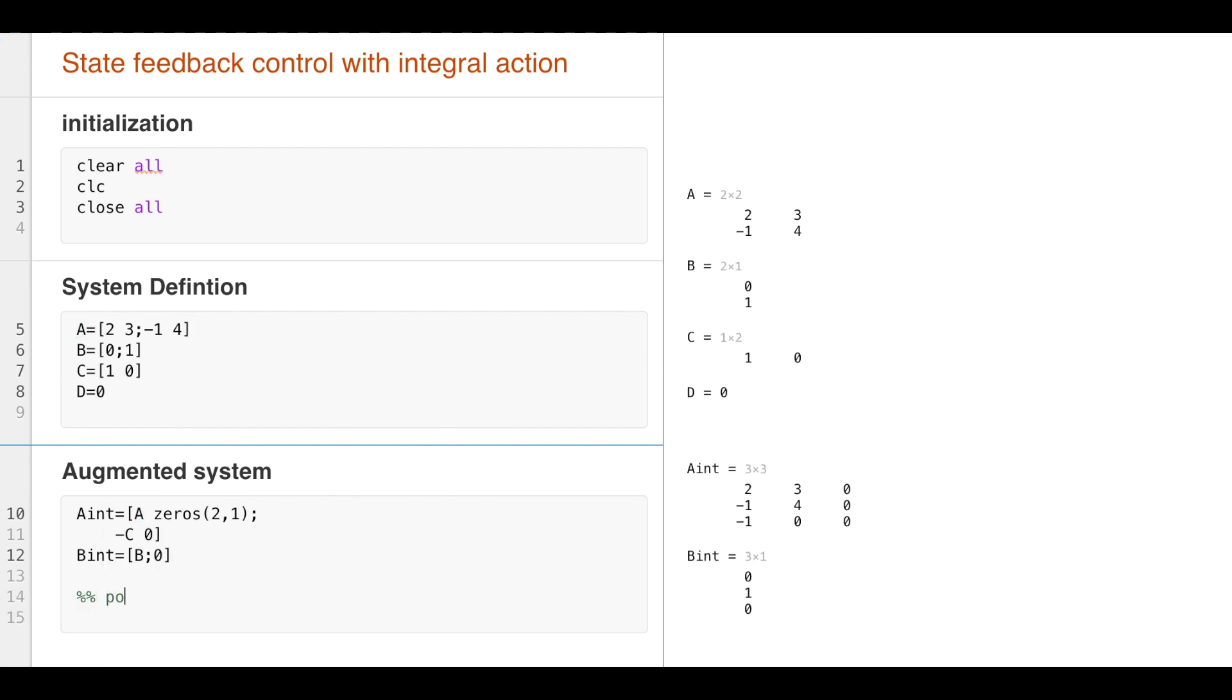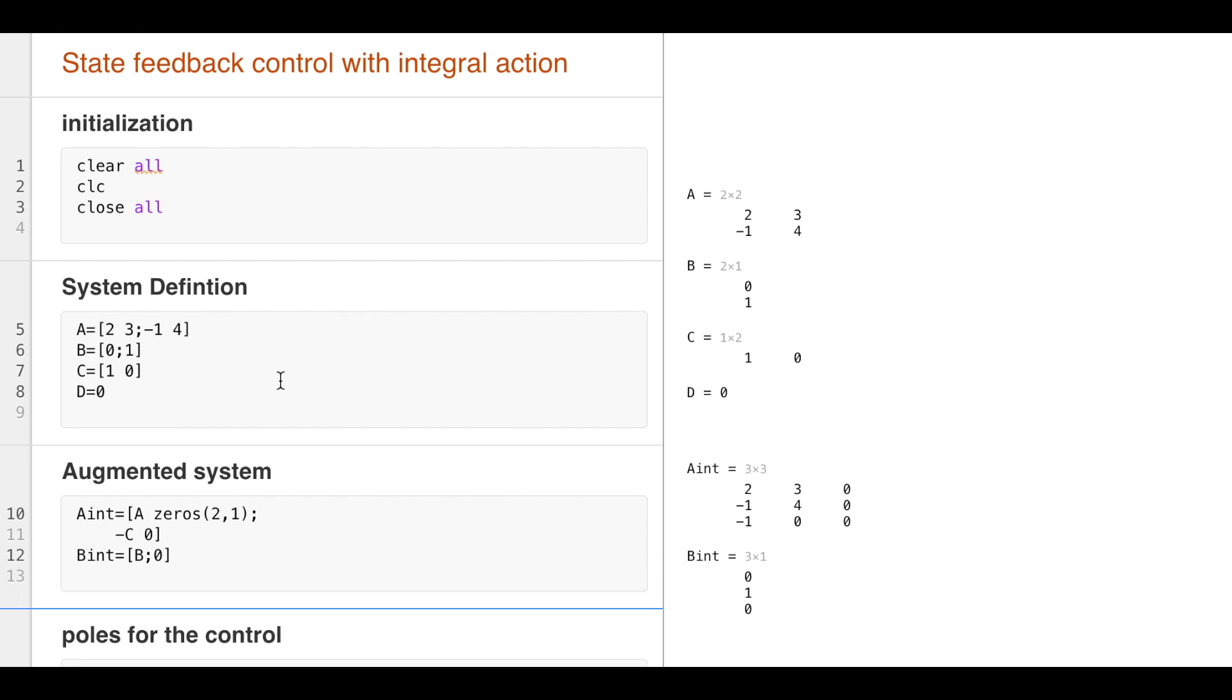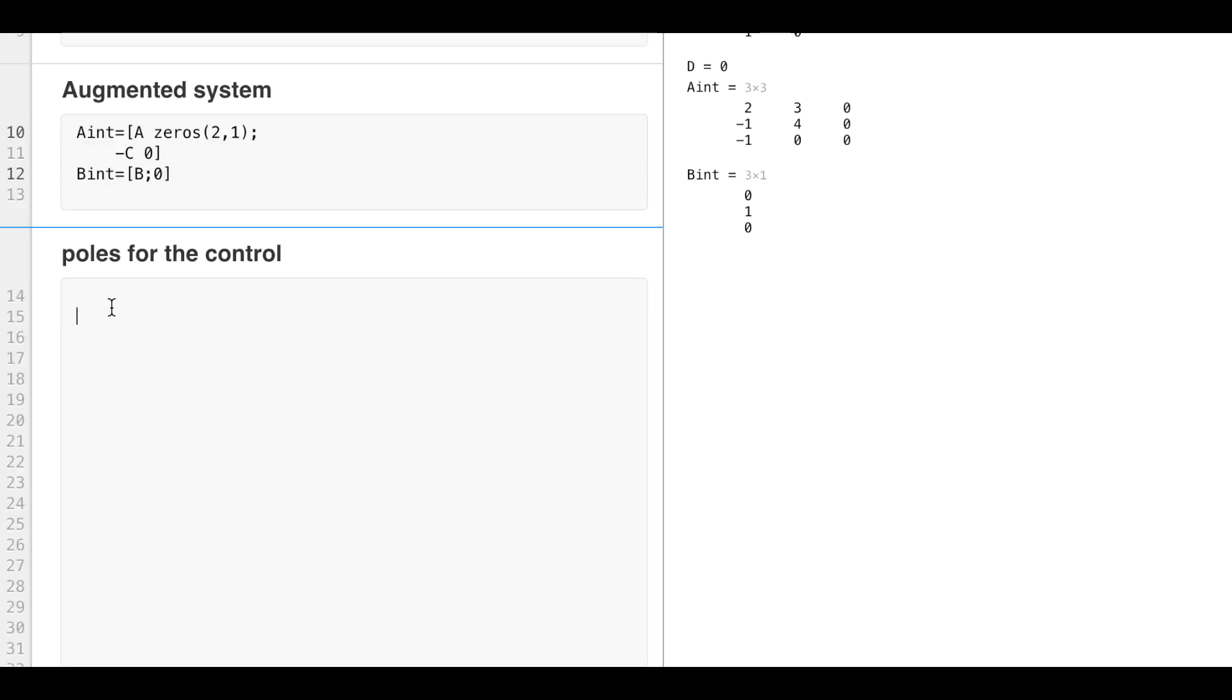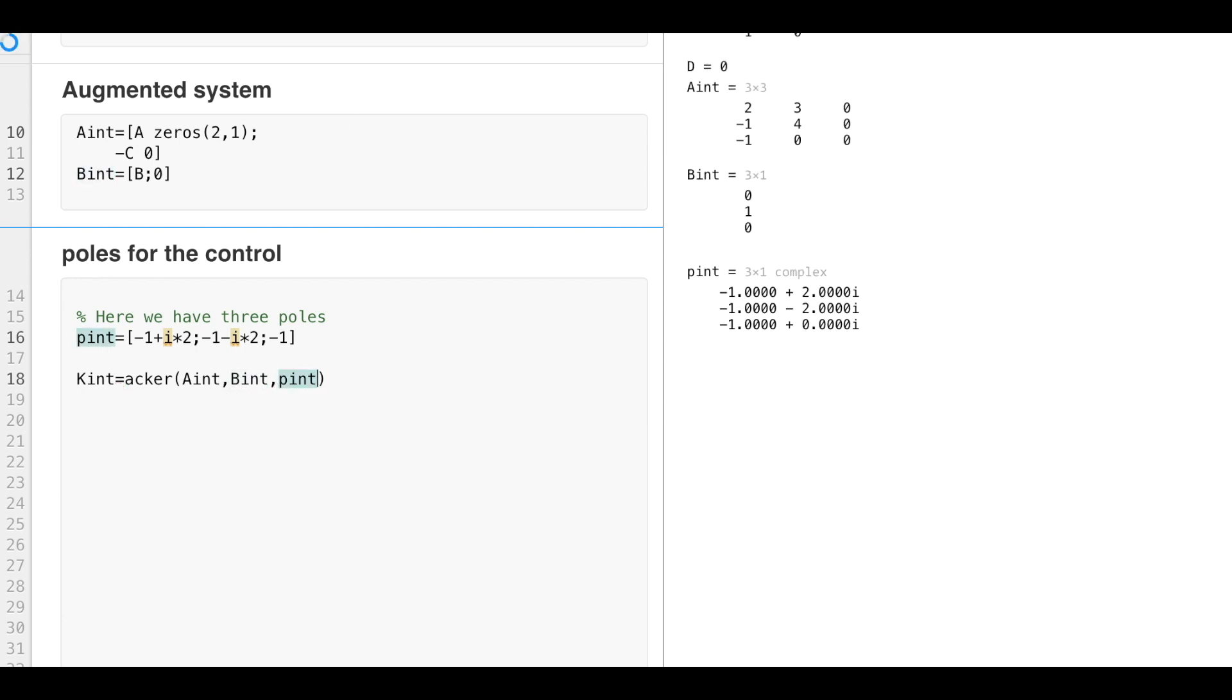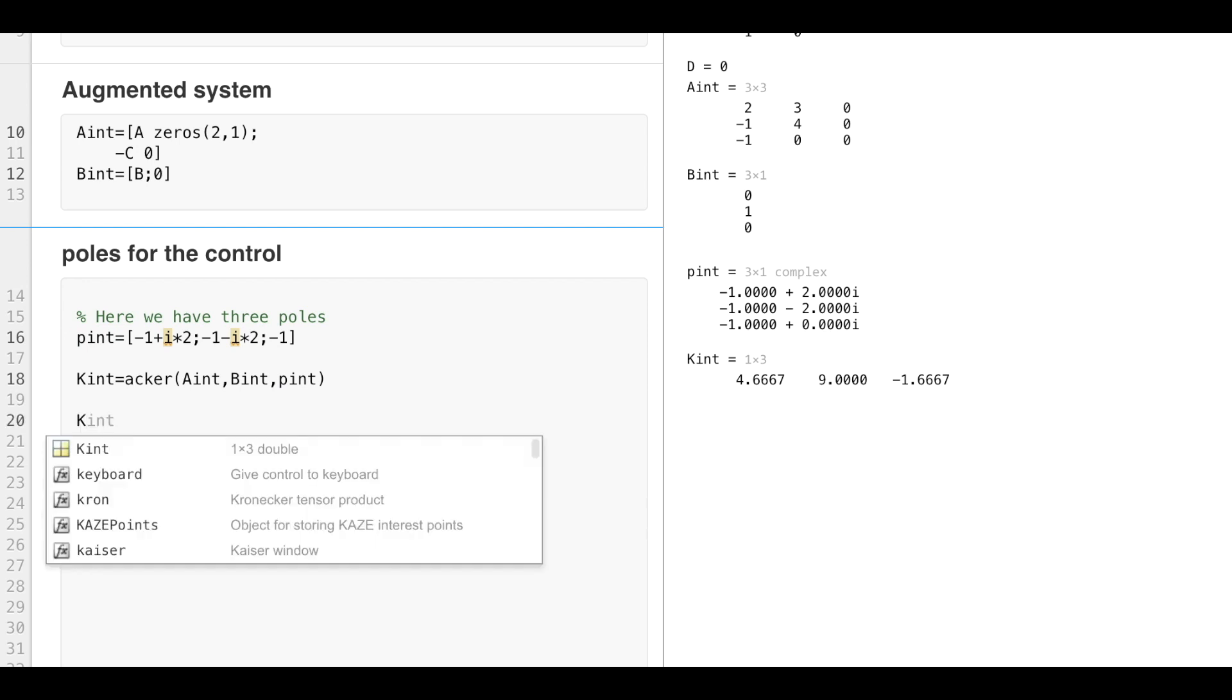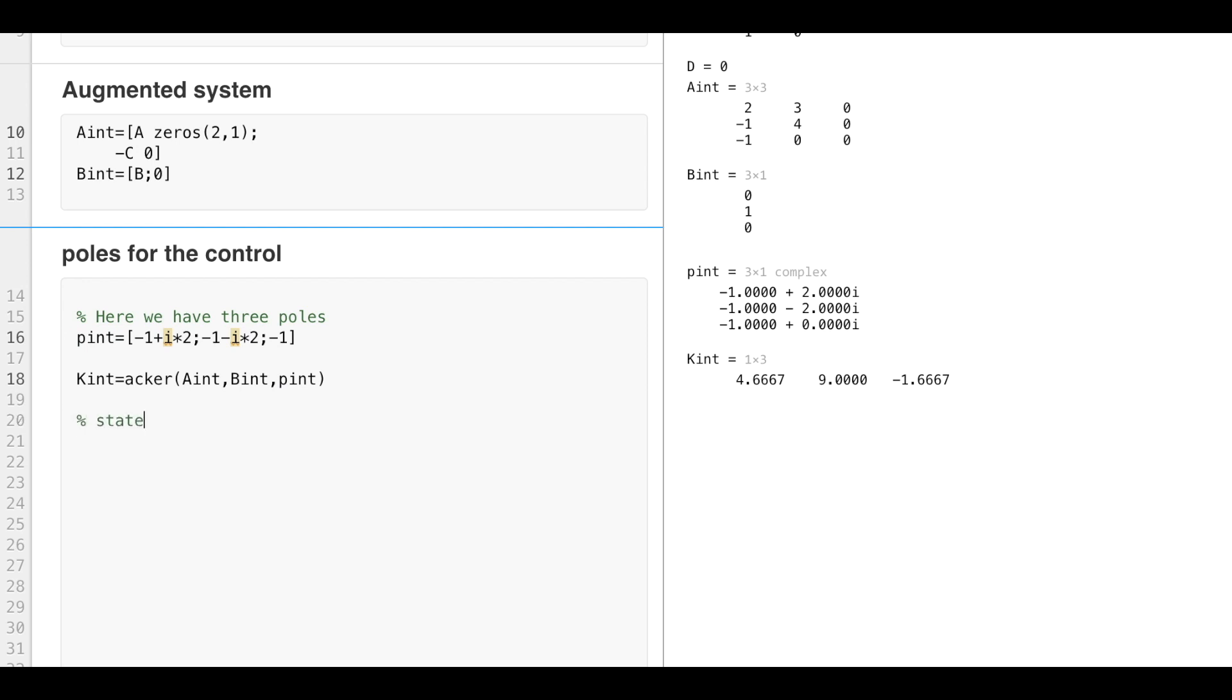We have a 3 by 3 system. So we have to propose three stable poles. So the previous poles given in the problem, and we can choose a stable pole for the new state between the reference and the output. I will use acker and I have a new value. So the first two values of this gain will be the state feedback gain.